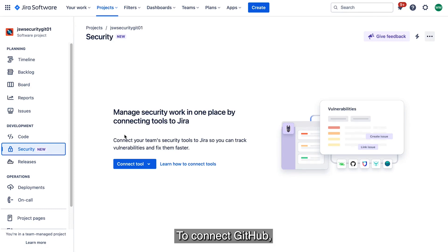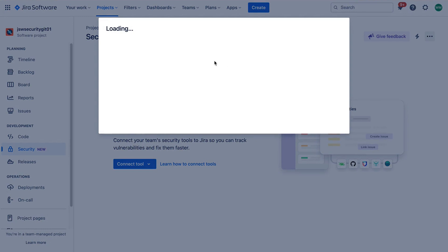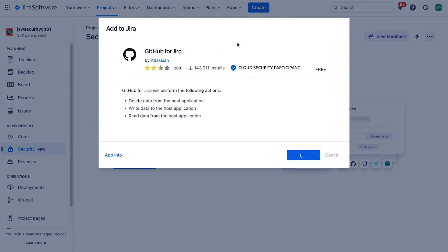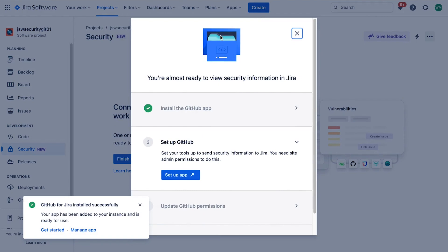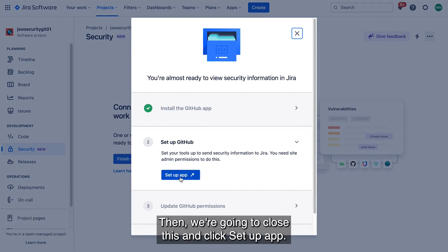To connect GitHub, we're going to click Connect Tool, then we're going to choose GitHub, then we're going to choose Get It Now, then we're going to close this, and click Setup App.